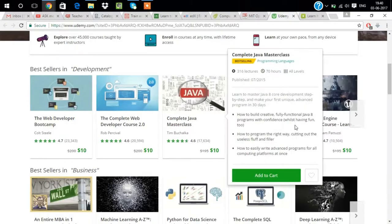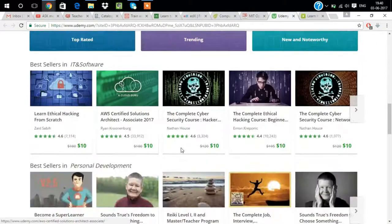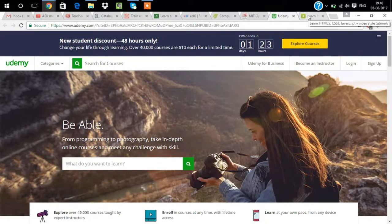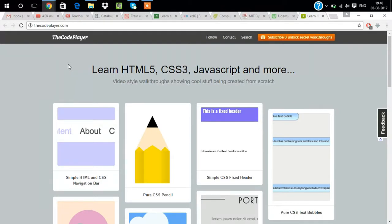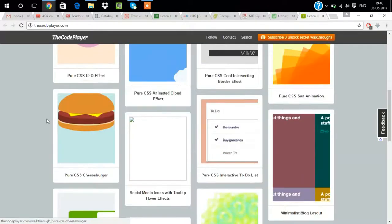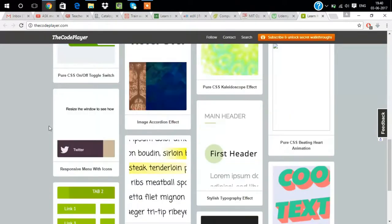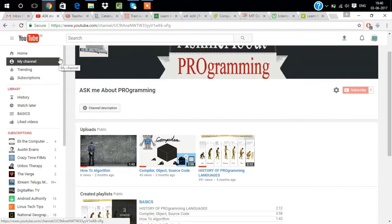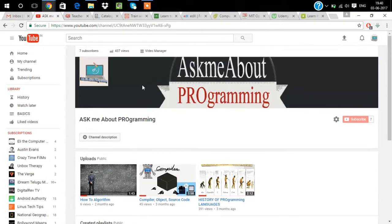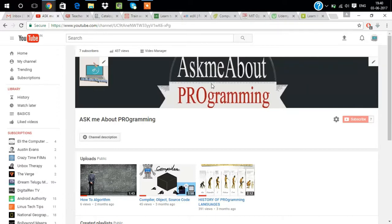The last website of this video is thecodeplayer.com. This is a fun website. This is a platform where you can play and learn the languages you want. Just go to it and open, it will be very interactive. Subscribe to Ask Me About Programming and comment what you want for the next video. Thank you.